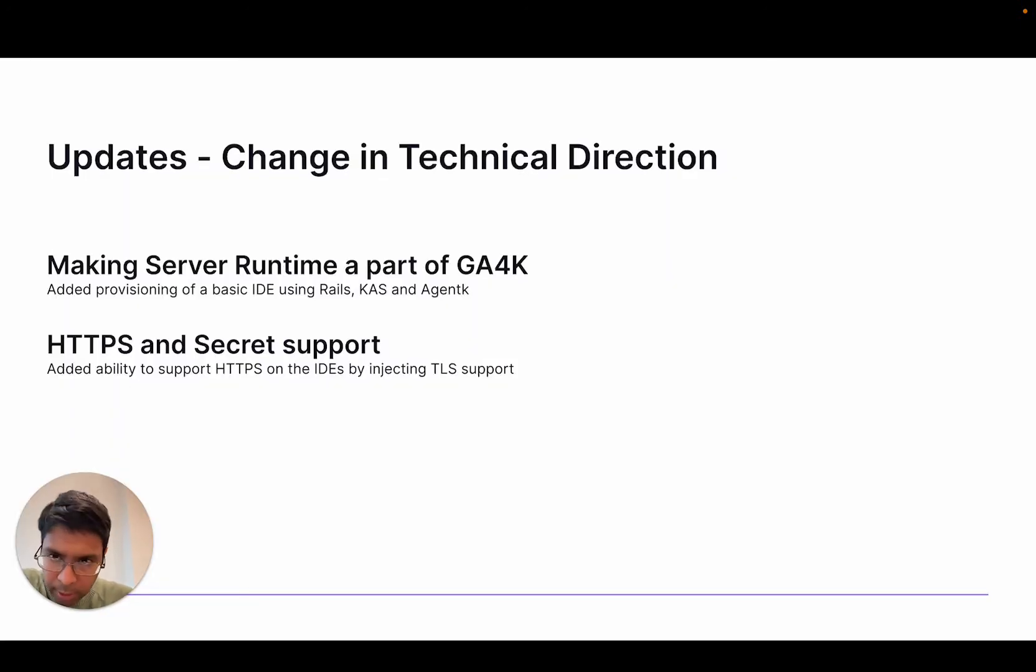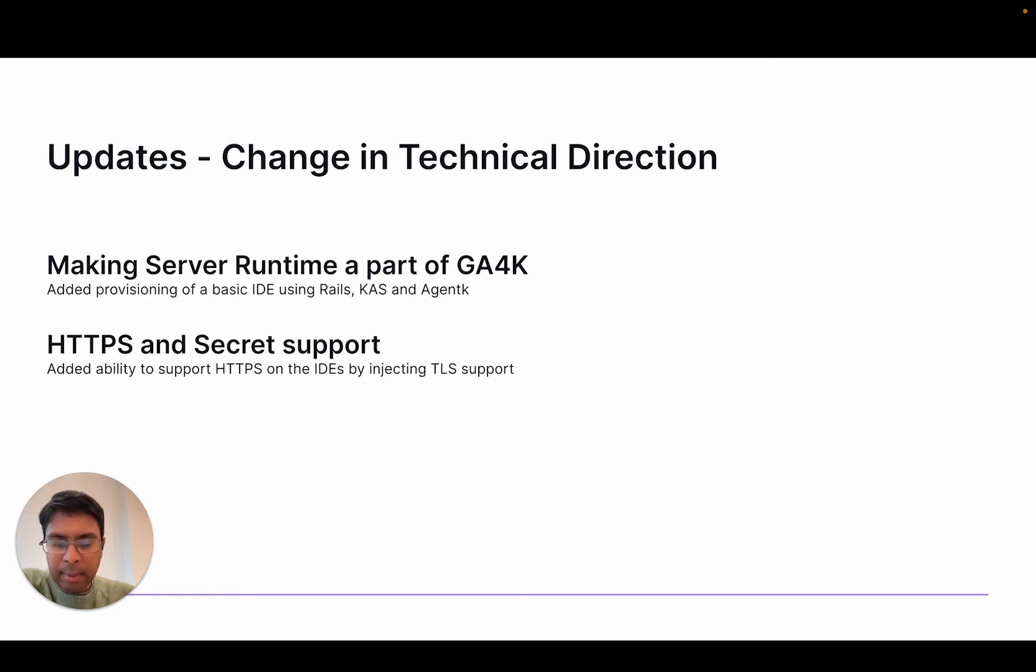This week, there's been a change in technical direction. I'm trying to align myself with the work that's going on in the remote development team.